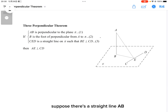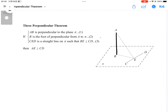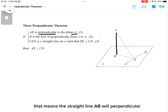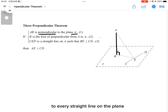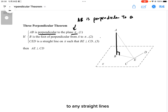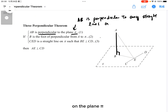First of all, suppose there is a straight line AB which is perpendicular to the plane pi. That means the straight line AB will be perpendicular to every straight line on the plane — that is, AB is perpendicular to any straight line on the plane pi.